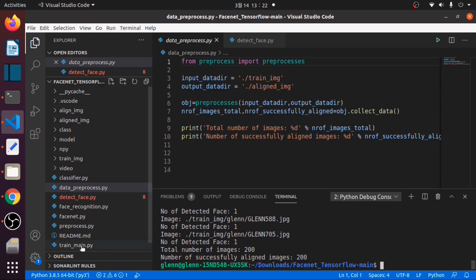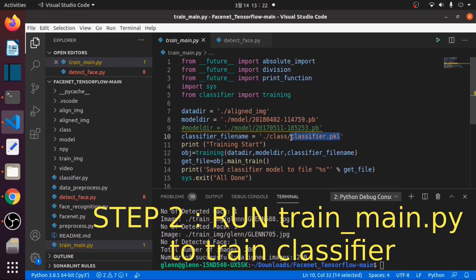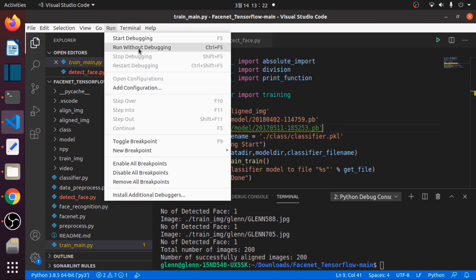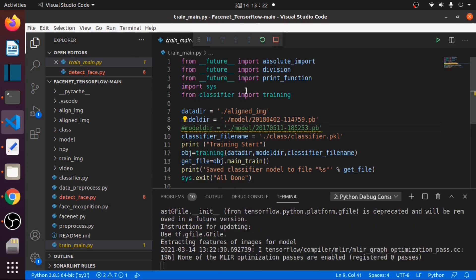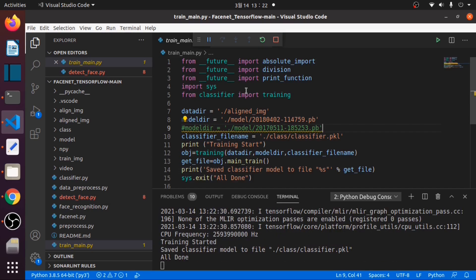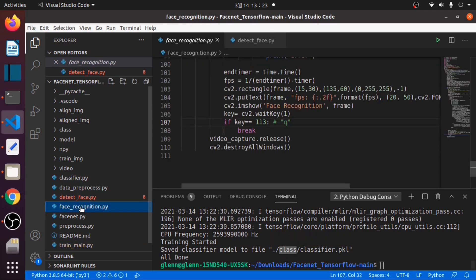Now we will run the second stage, train_main.py, to generate the pickle file as our classifier. We have done training our classifier. This pickle file should be available in the class folder. We are now ready to run facerecognition.py.